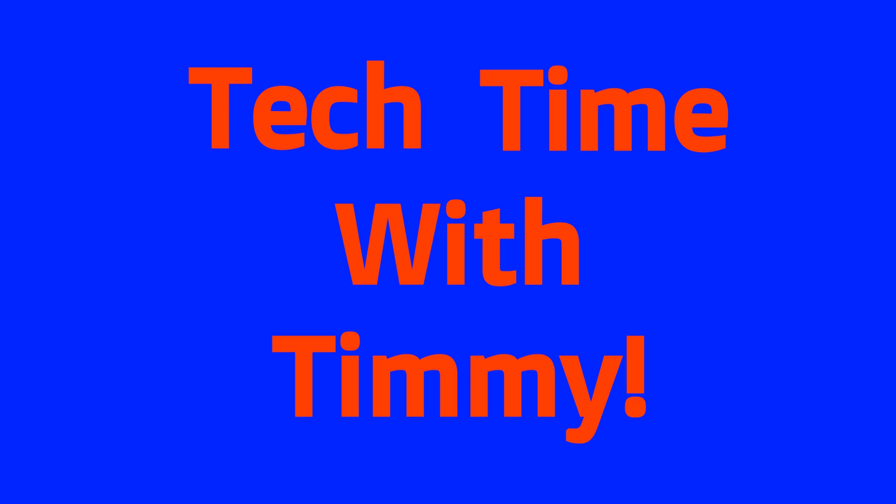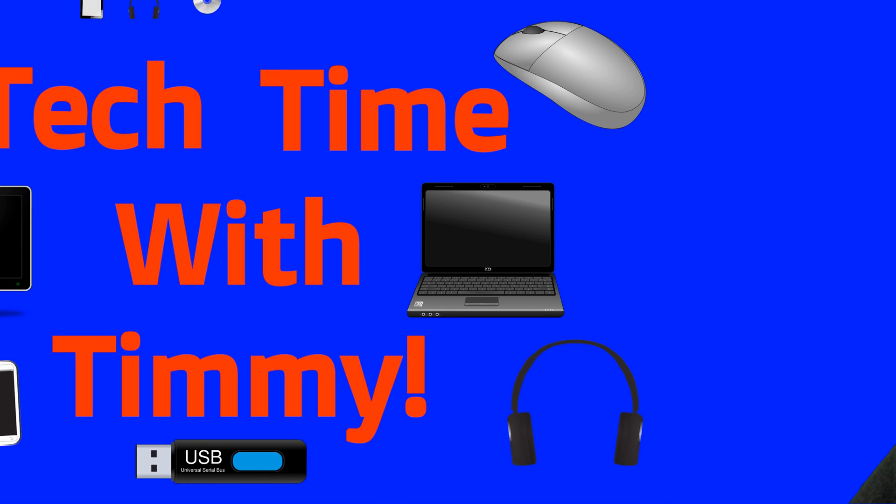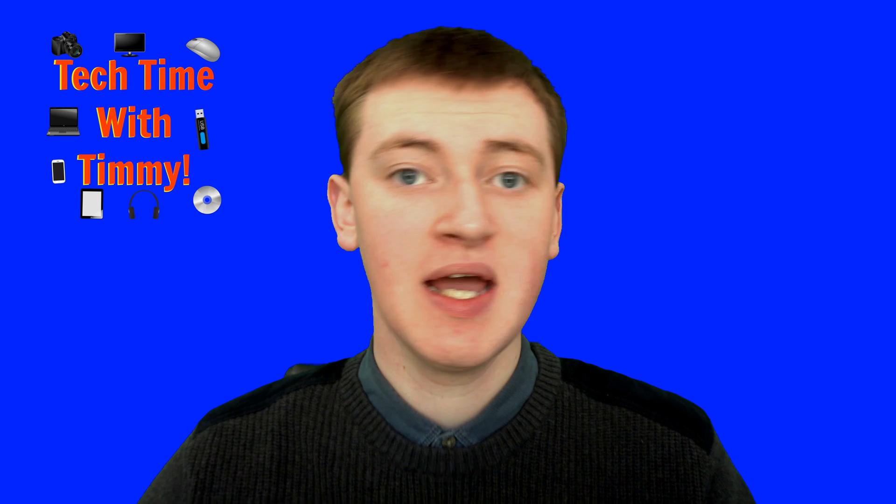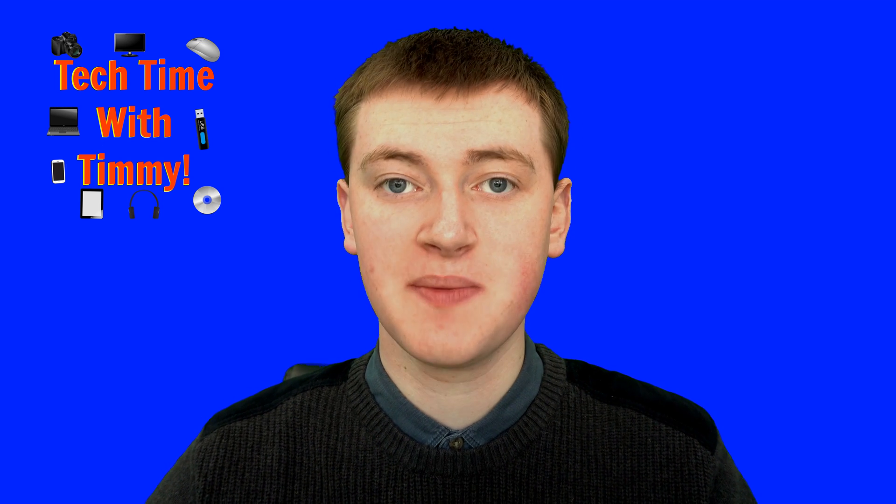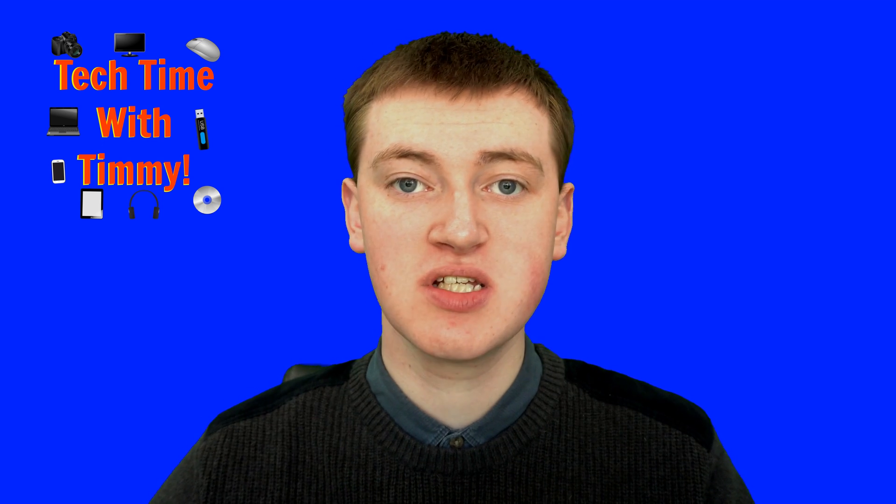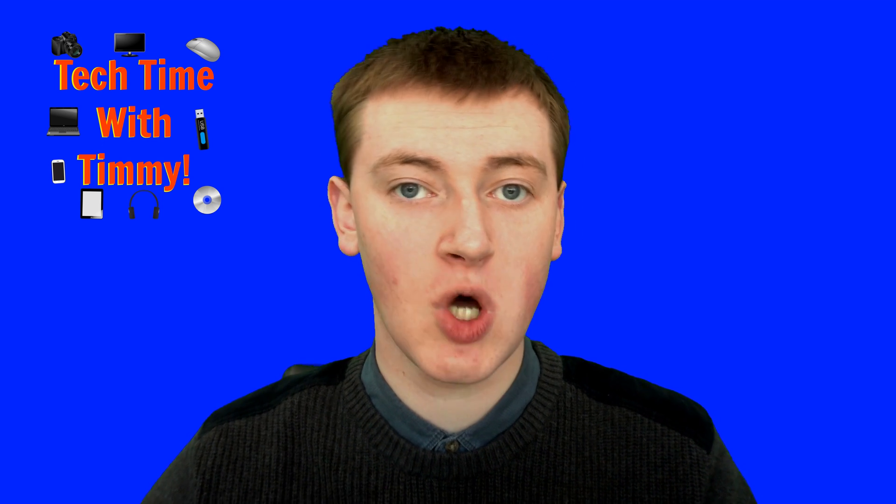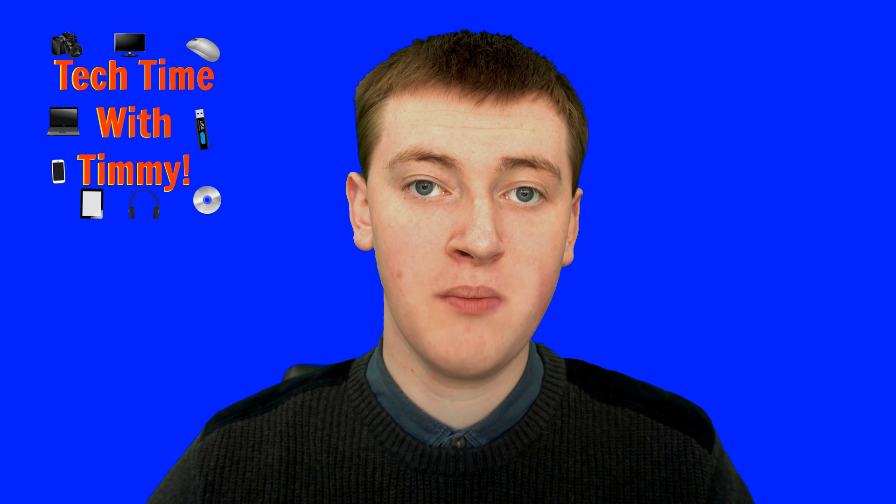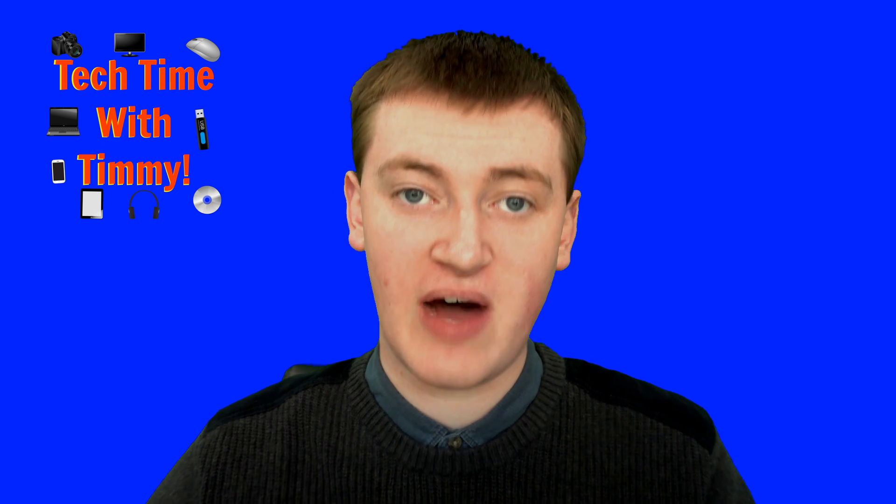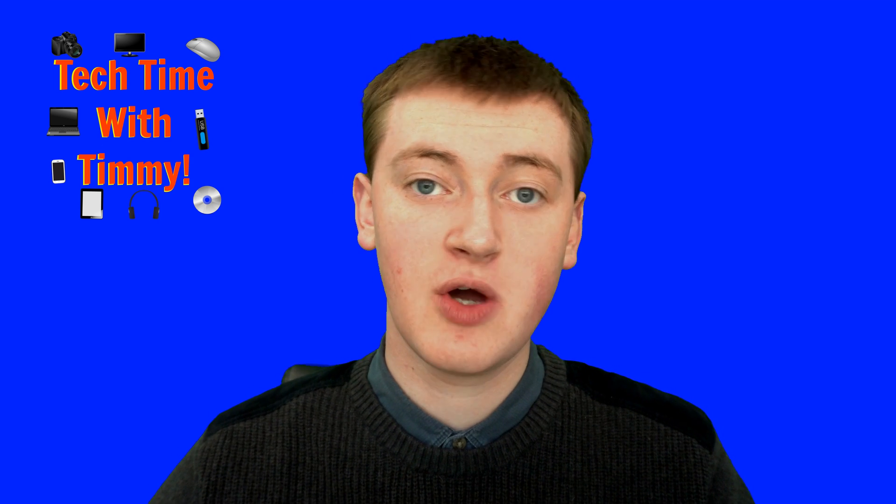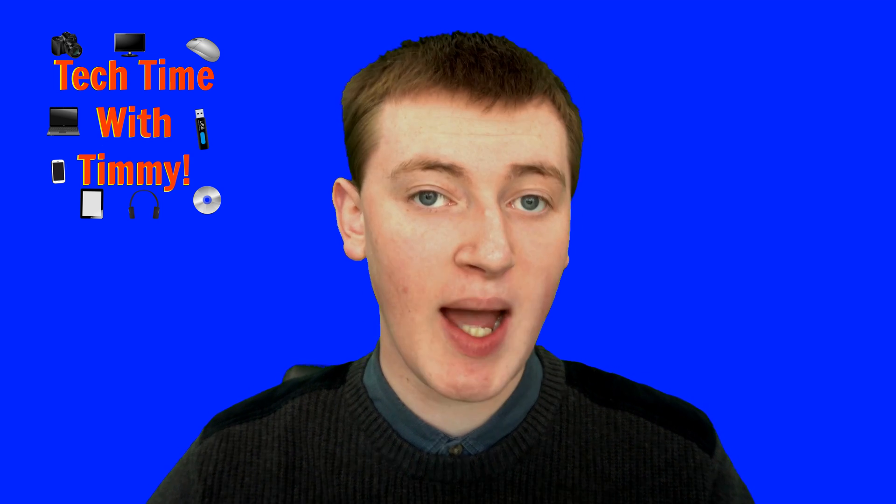It's time for Tech Time with Timmy. Hello, welcome to Tech Time with Timmy. In this video, Timmy's going to be talking about how to delete files off your Chromebook. So if you have a Chromebook and you've got files on it that you want to delete, in this video, Timmy's going to show you how.